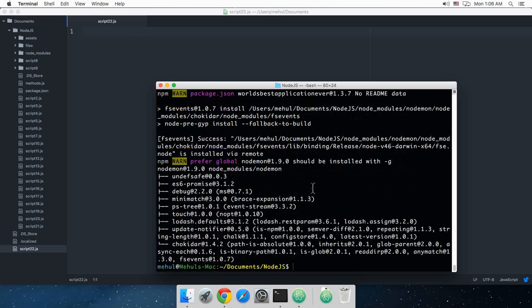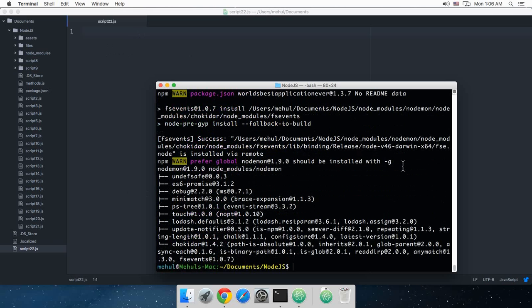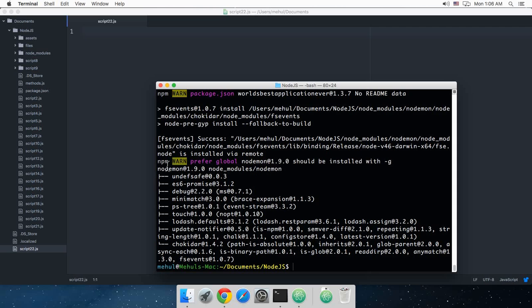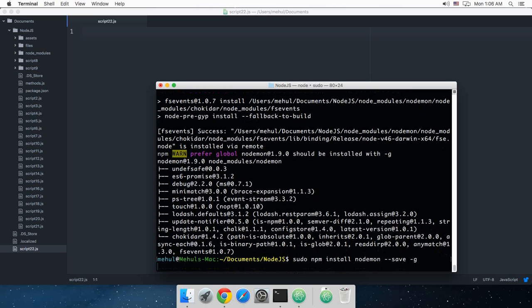As you can see, this is installed now. It says that it should be installed with -g. We could just go ahead and do that as well. Sorry for missing this flag guys, you can just go ahead and make it global as well.